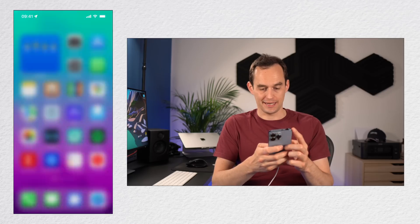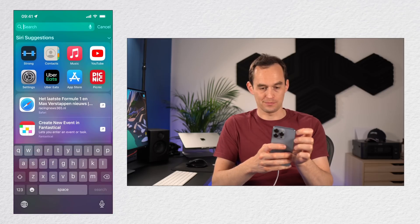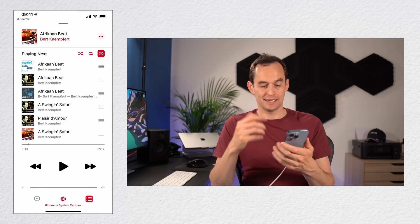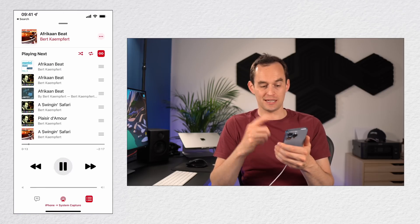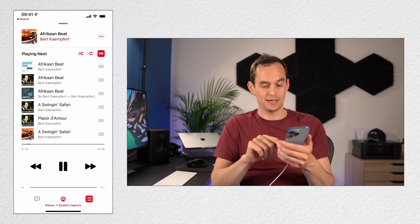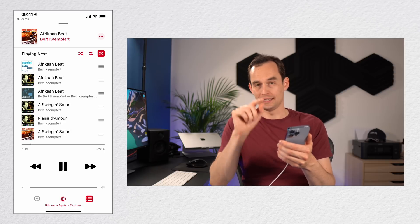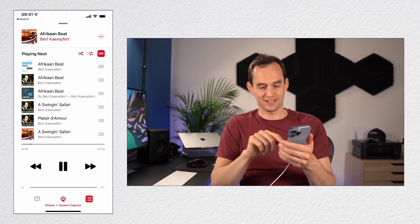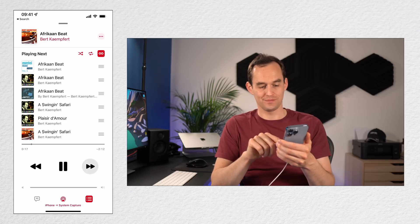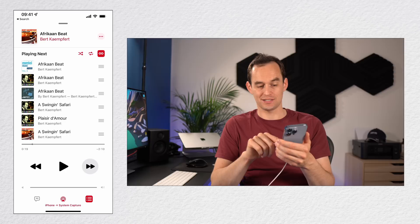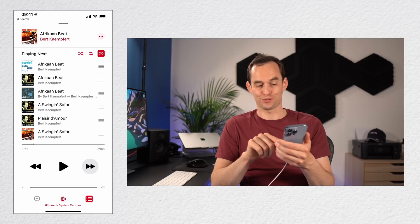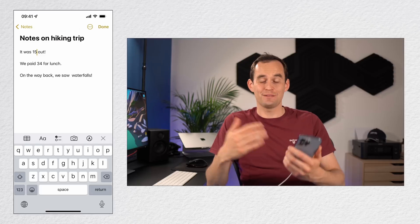This also works with audio files. So if I go ahead and open my Music app, I can do the same thing here with a song. I can hold the two right-facing arrows and you'll see that it starts scrubbing through the song.